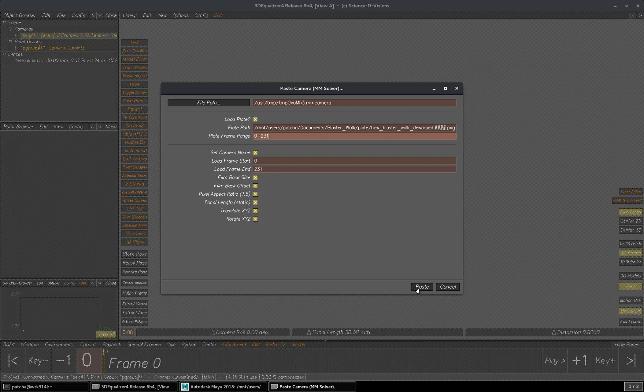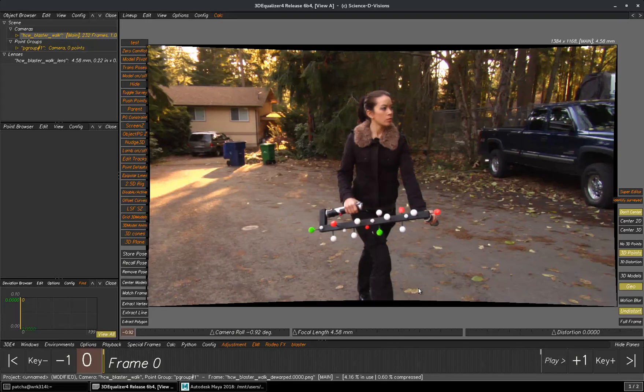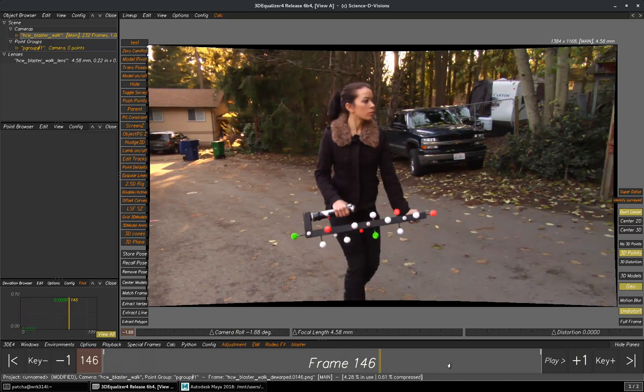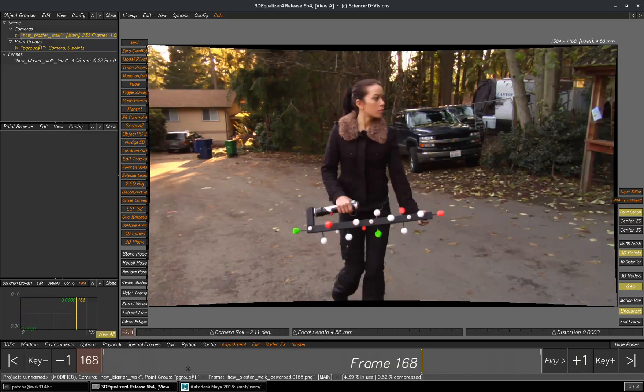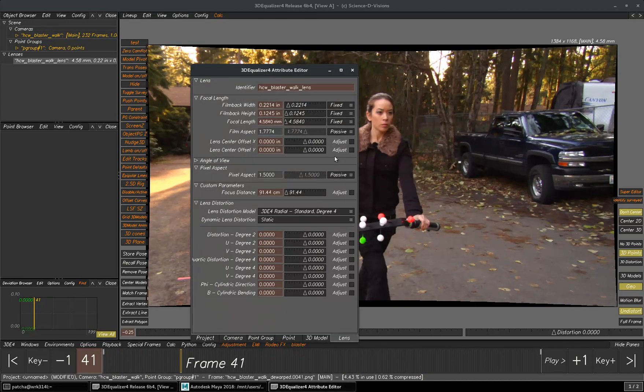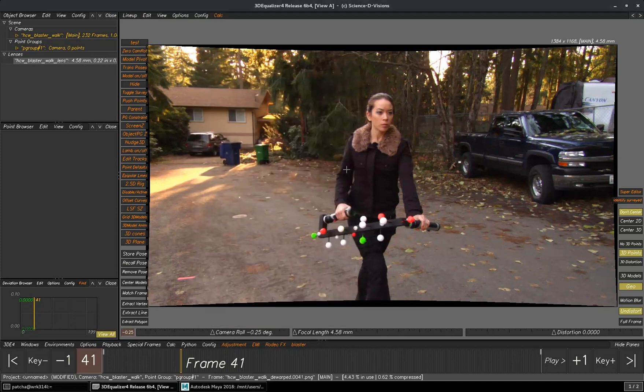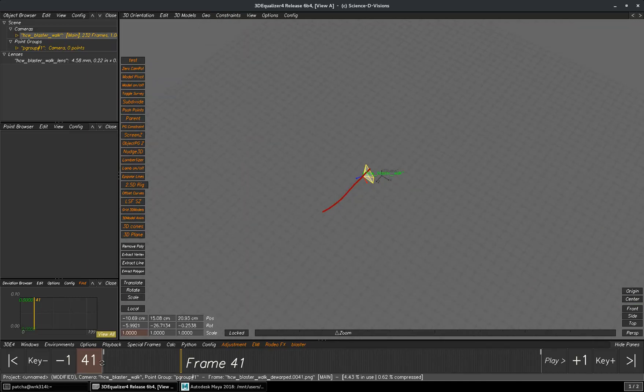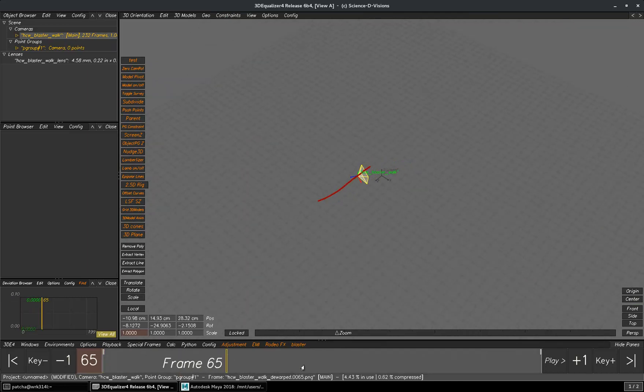So, let's load it. So, Maya plate has been loaded and all these values are punched in automatically and we have the camera animation as well from Maya.